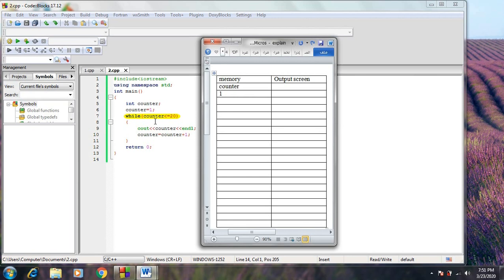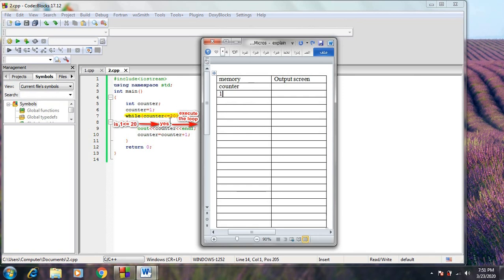Now the compiler will test the expression to determine whether to execute or terminate the loop. Is the counter less than or equal to 20? Is 1 less than or equal to 20? Yes. So the block of statements between the brackets will be executed. The statement cout counter followed by endl will print the value 1 on the output screen and move the cursor to a new line.